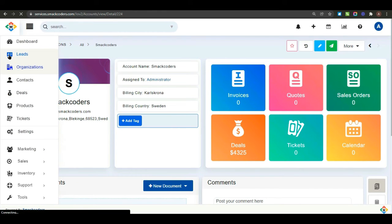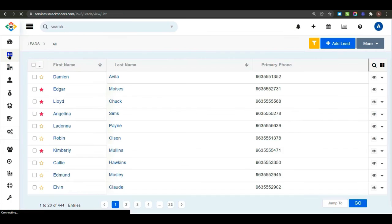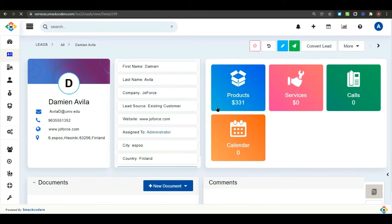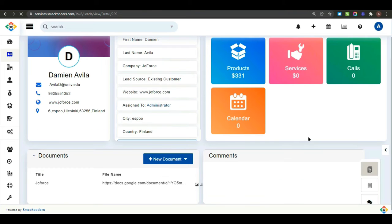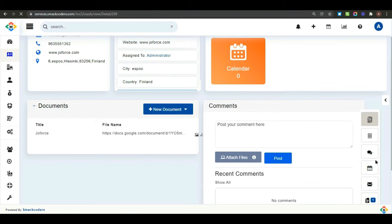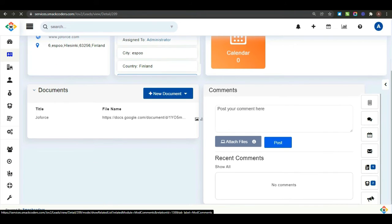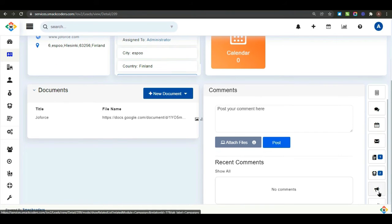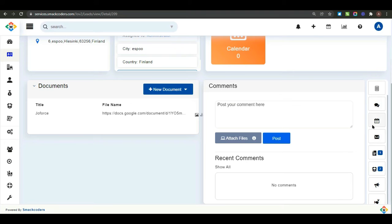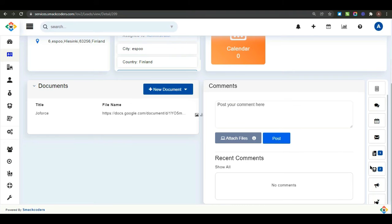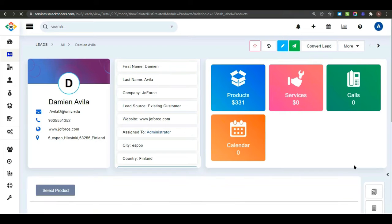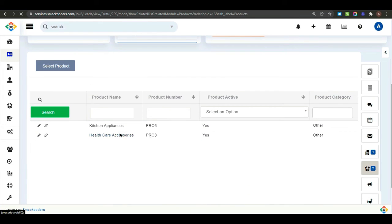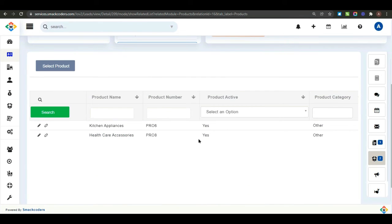In the detail view, you will be provided with a list of modules that are related to leads. So, you can easily view the other module details right from here. I am choosing products. Here you can see the product details.